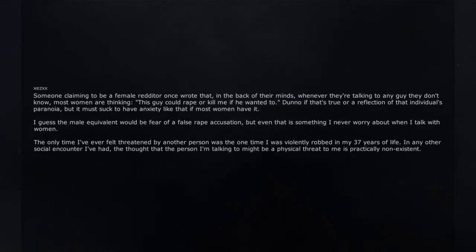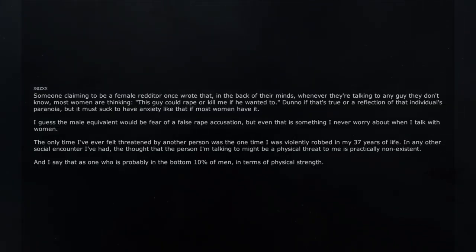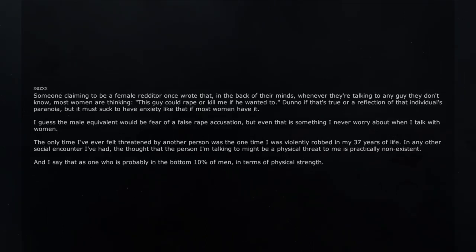In any other social encounter I've had, the thought that the person I'm talking to might be a physical threat to me is practically non-existent. And I say that as one who is probably in the bottom 10% of men in terms of physical strength.